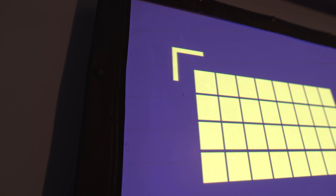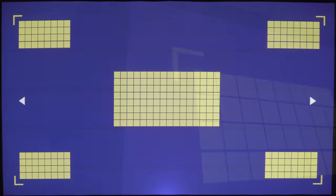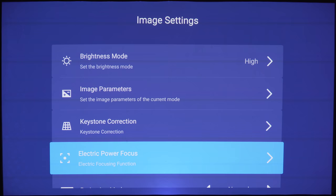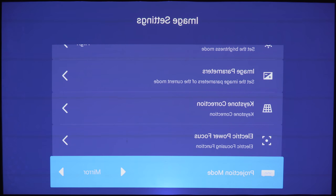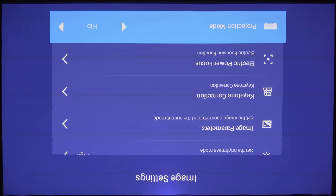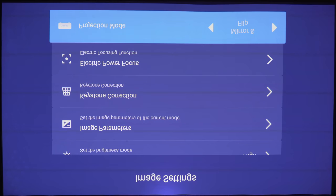Next up is the projection mode. Here you have the option of front or rear projection and you can also set this up to be mounted on the ceiling.